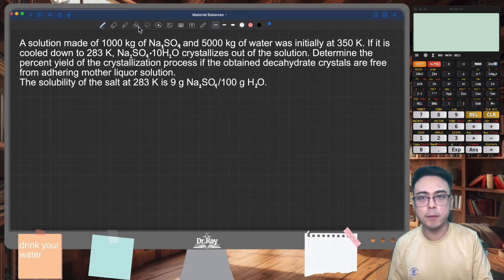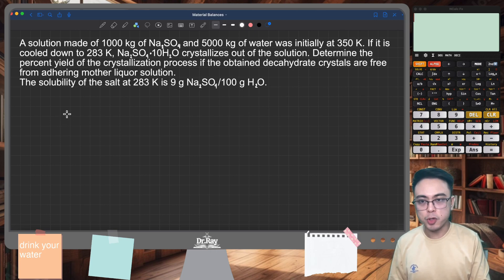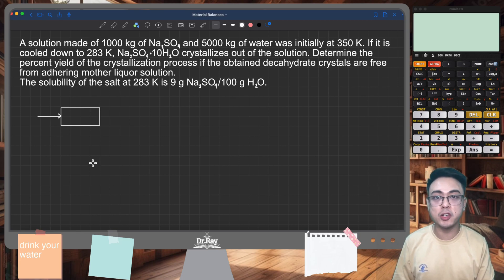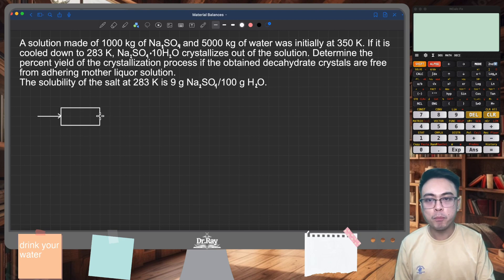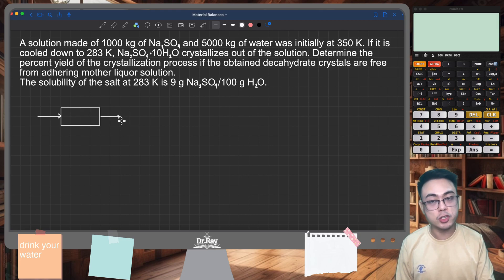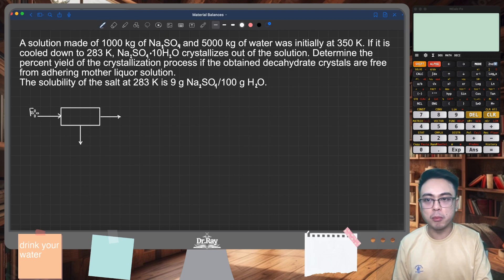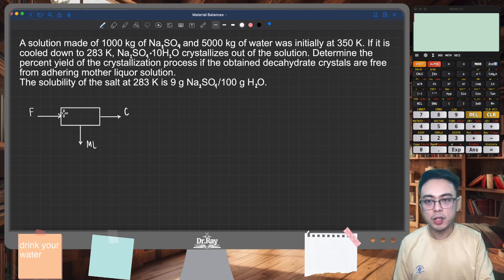Let's draw our diagram. This is a crystallization process, so our unit is a crystallizer. For a crystallizer, we have a feed — usually a saturated solution or a solution with a significant amount of salts dissolved. We have two product streams: the crystal product and the remainder liquid after crystallization, which we call the mother liqueur.